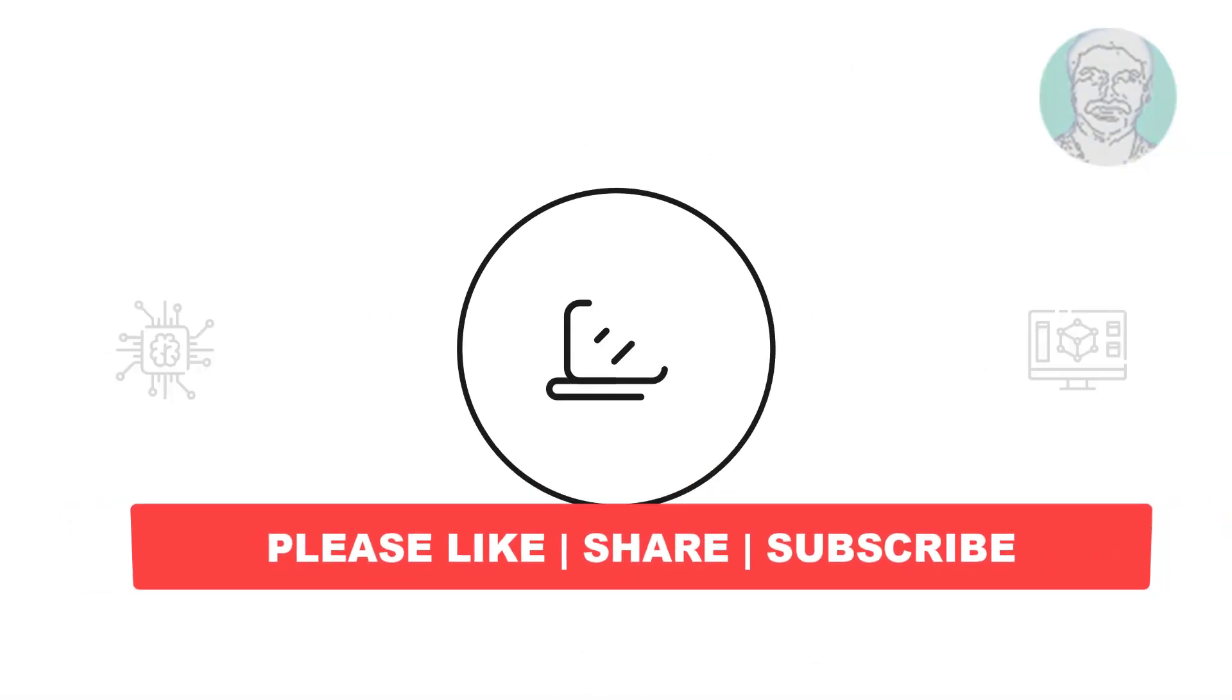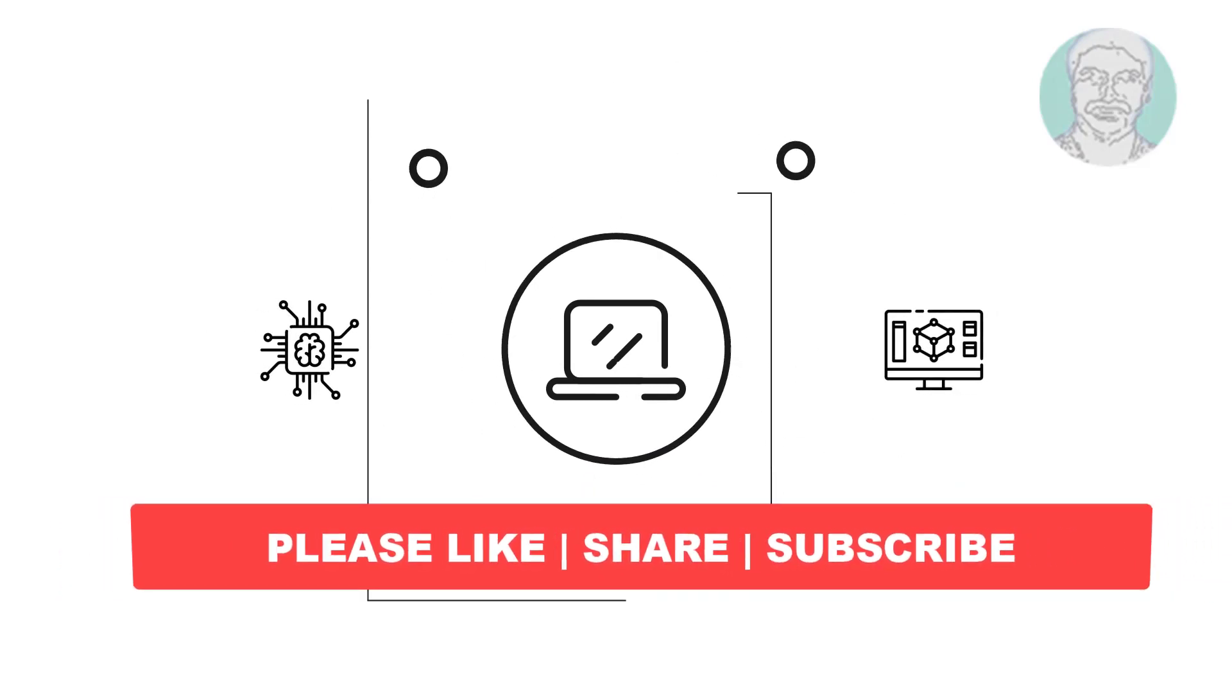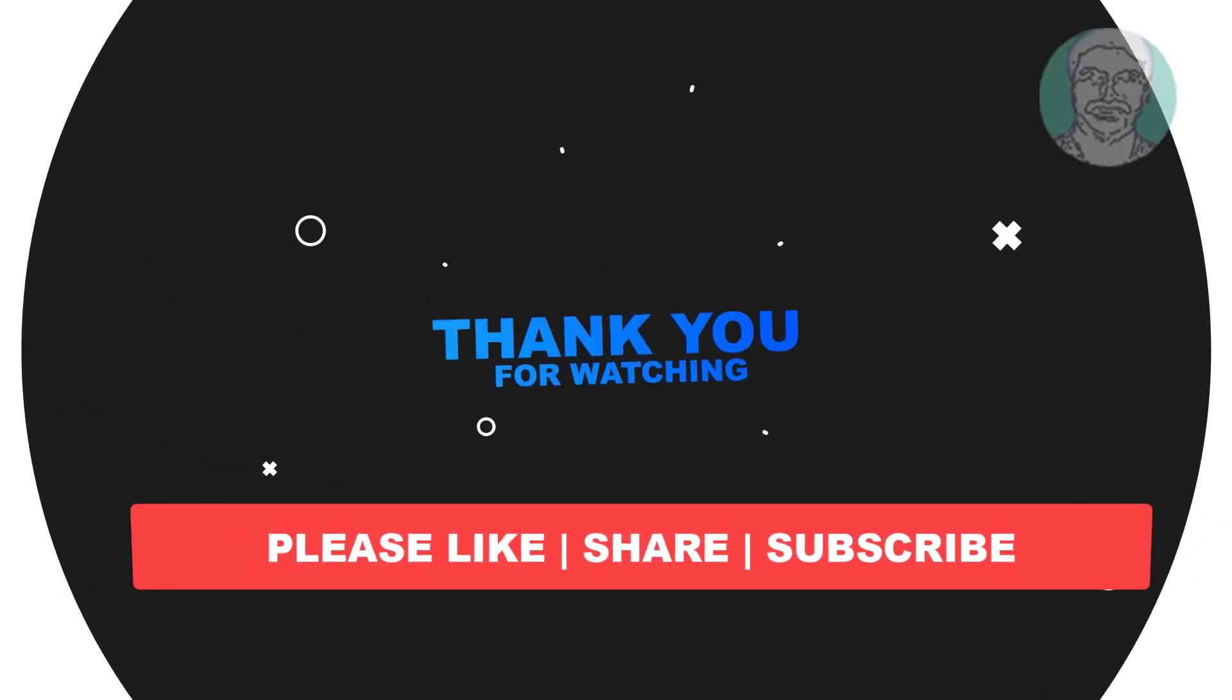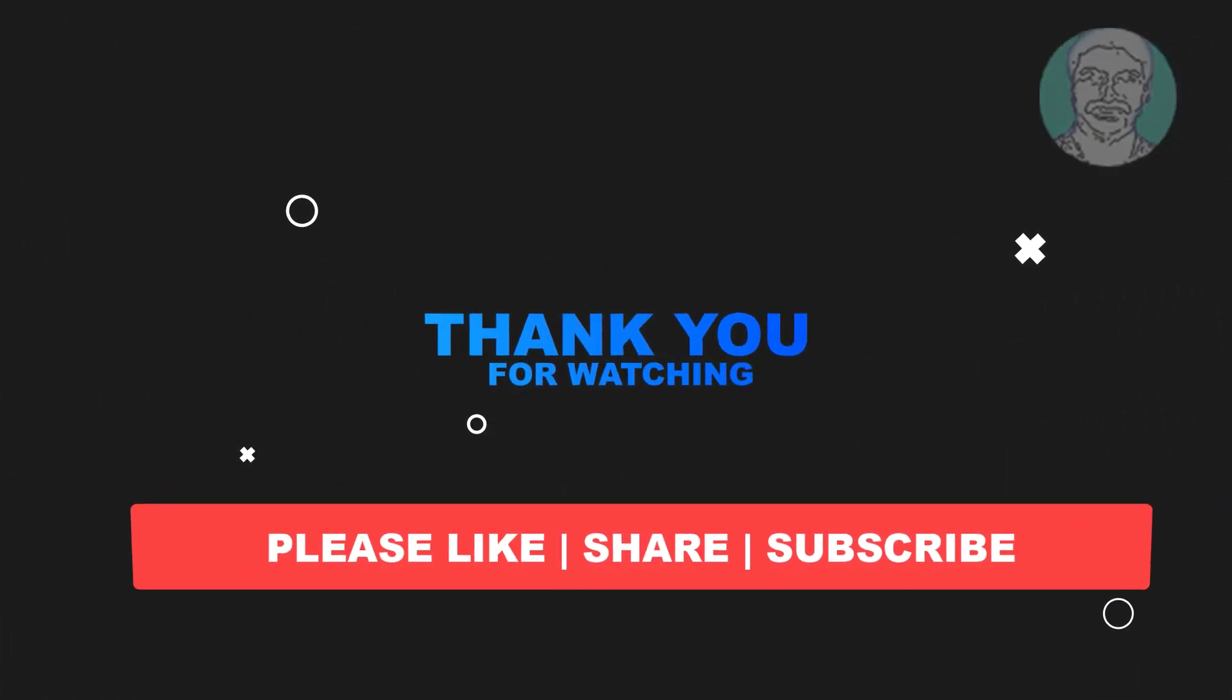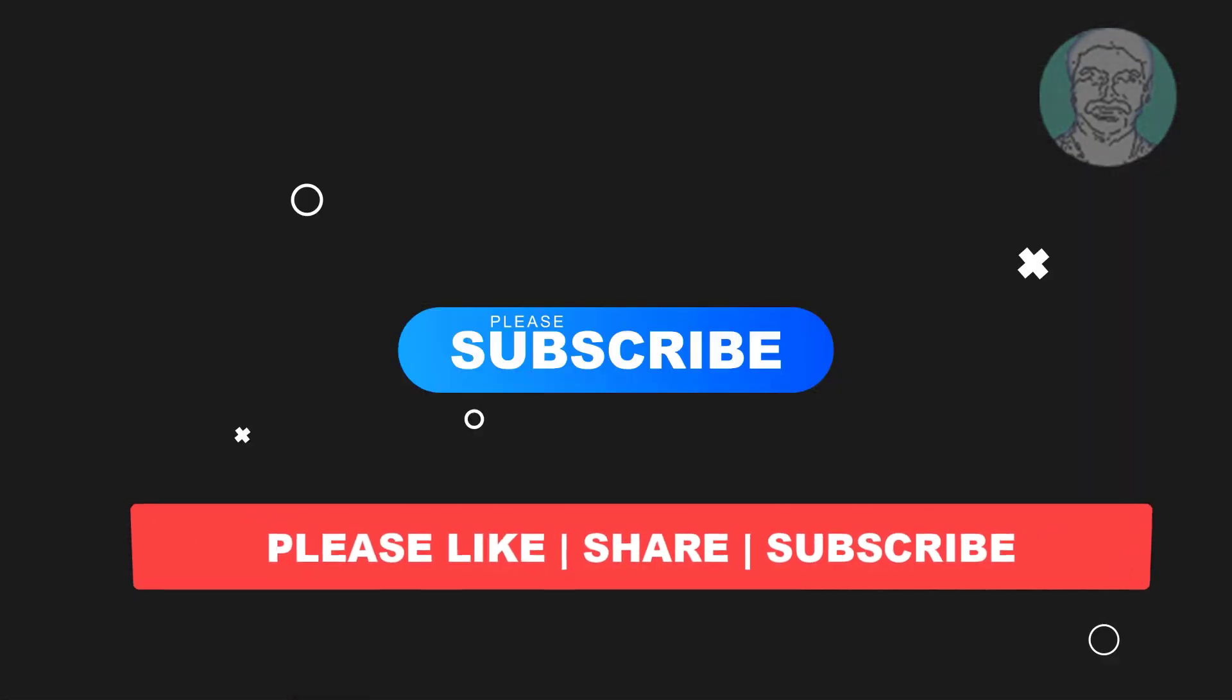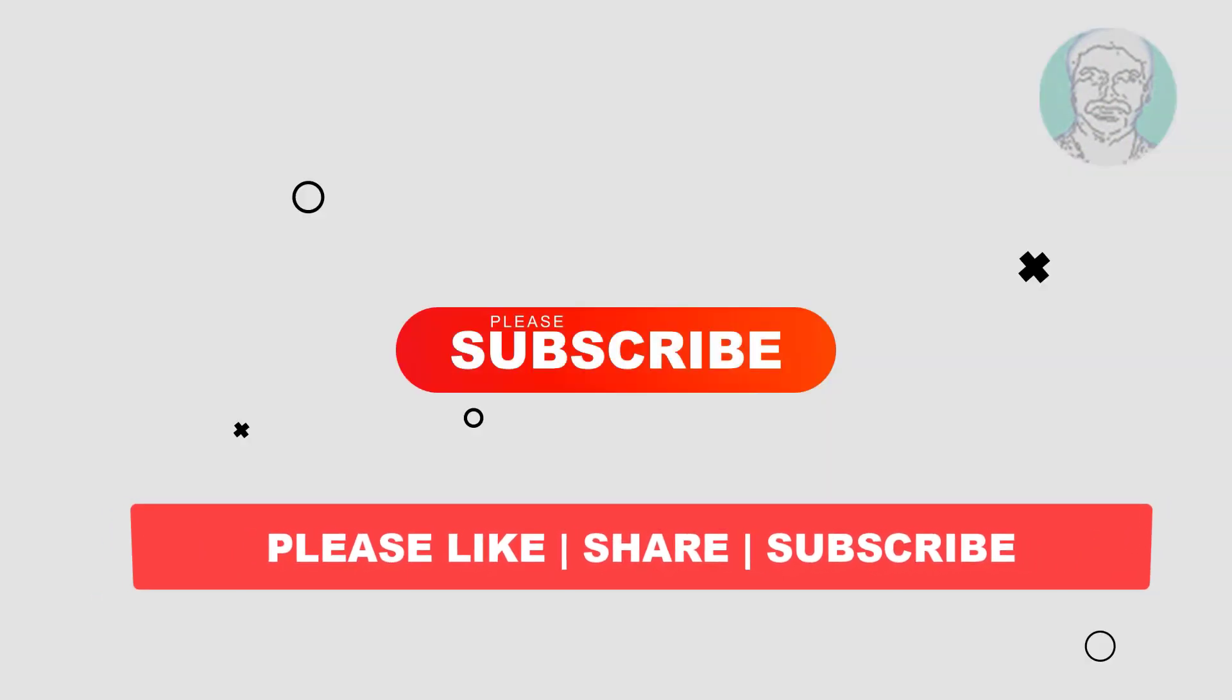I hope this video tutorial helps you. Please like, share, and don't forget to subscribe to my channel. Thank you very much, see you next video.